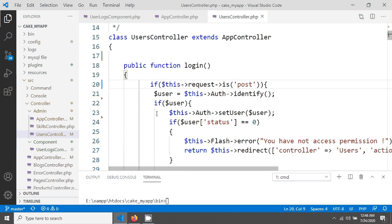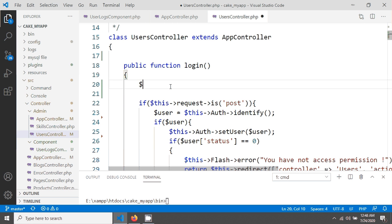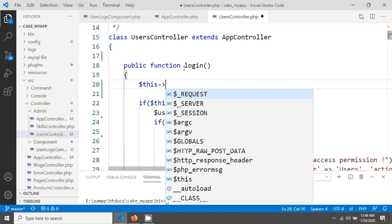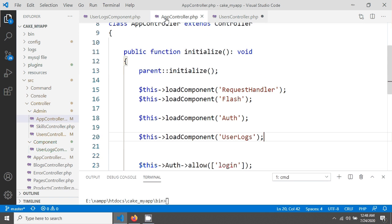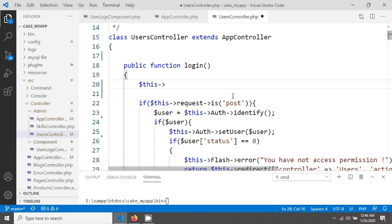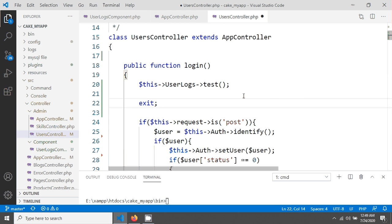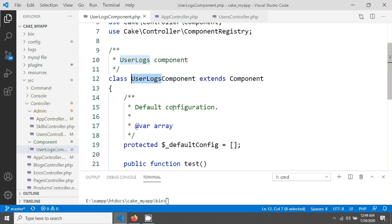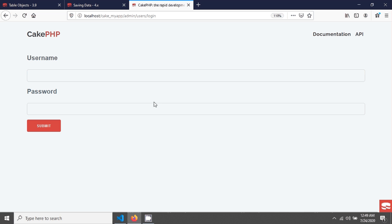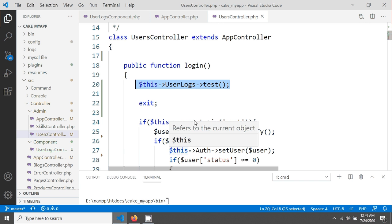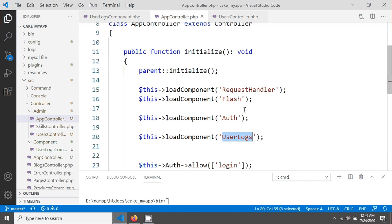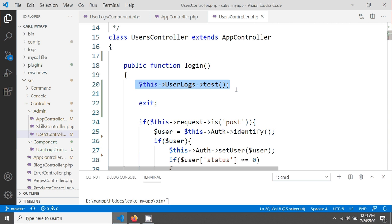Now let's use this component. I'm going into the UsersController and at the top calling `$this->UserLogs->test()` followed by an exit. When I load my login page I should see the hello message. Let's reload — you can see the hello message, which means we are able to use our component in any controller.